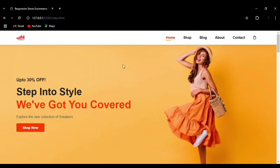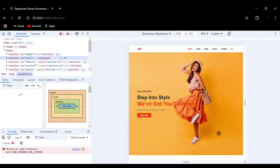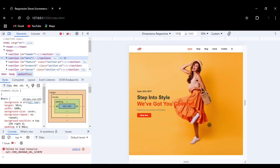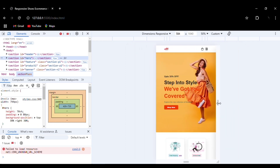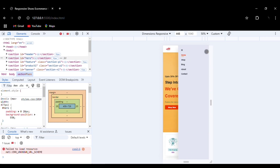This entire website is responsive — it is available in both mobile and desktop versions. Let me show you. This is the desktop version. Now let's see the mobile version. This is the mobile version — you can see the menu bar here.